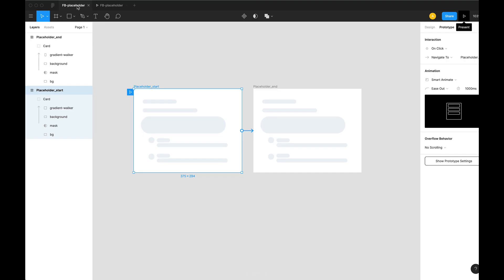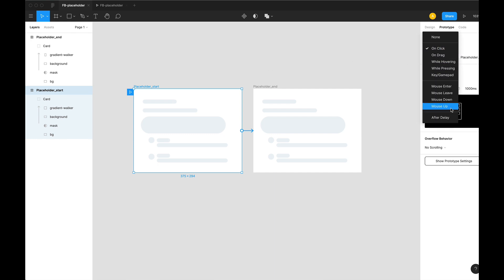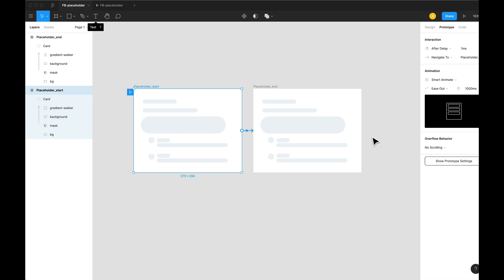So if we click here, as we can see, the layer is being animated. But we don't want it to be animated on click, so there's an option called after delay. We can set the timer here, let's just say one millisecond. And now if we play this, we didn't even have to click on anything in the artboard.